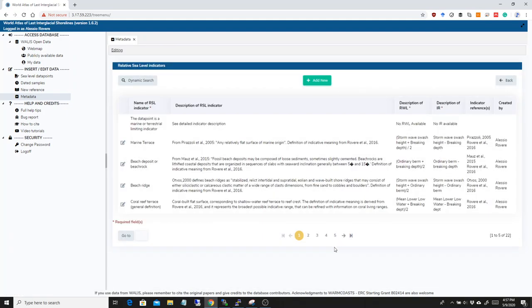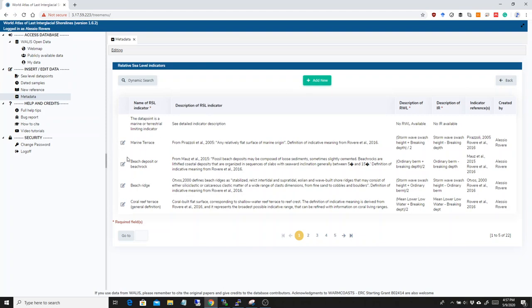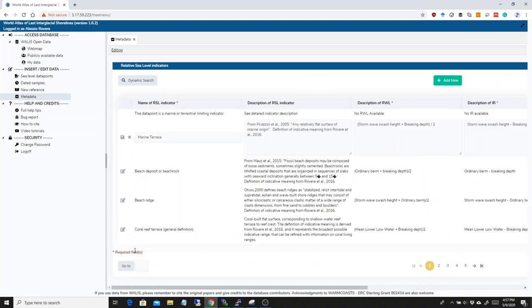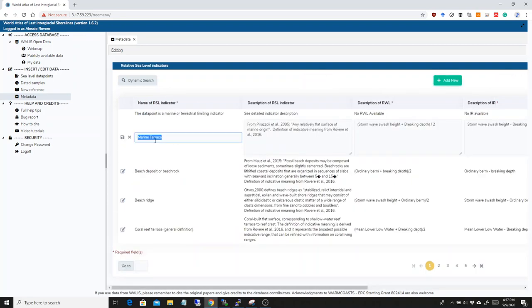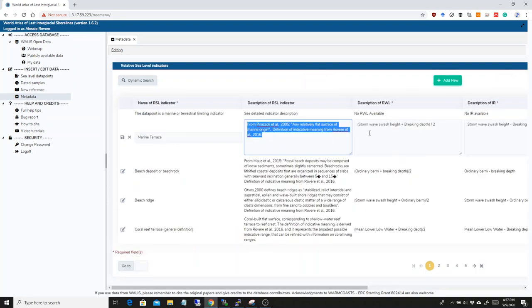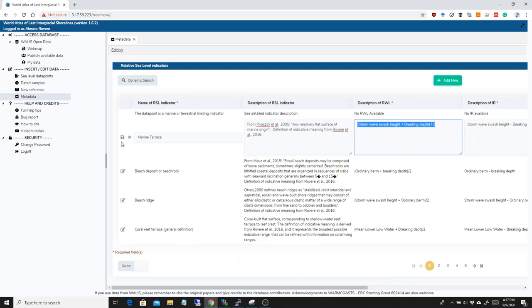Another news on these forms, which are the metadata forms, is that we put them in a table format. So, for example, if you want to edit one of the ones that you inserted, you can do that now by simply clicking this little button here and you can modify these values and then you can save them.